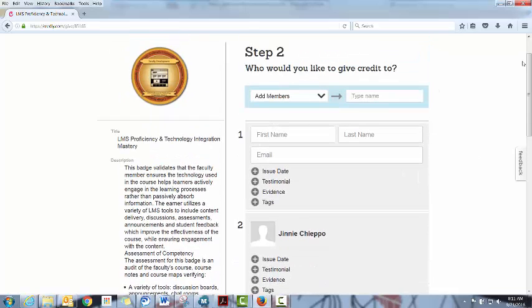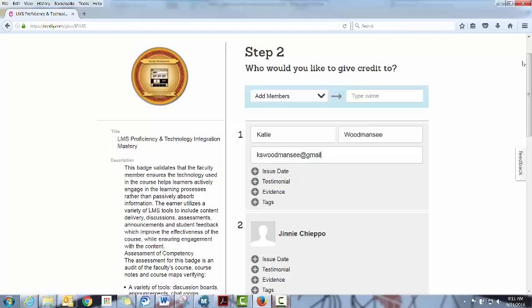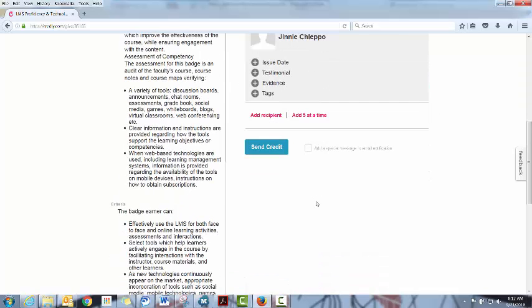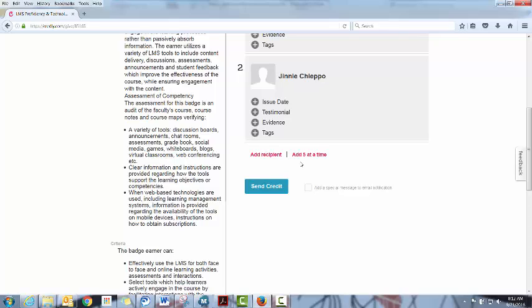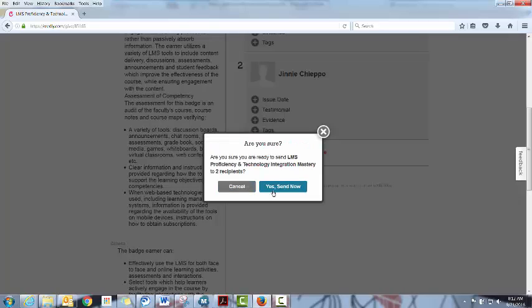You can also manually enter somebody. So for instance I'm going to manually enter myself for this badge and type in first and last name and their email address, and you can award it that way. And you can do up to five at a time this way. And then you just hit send credit.